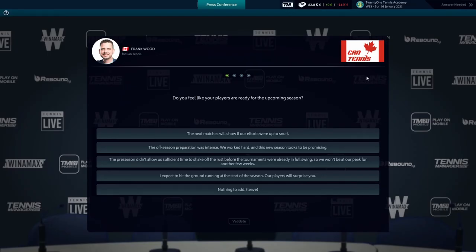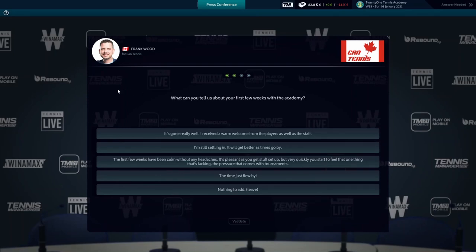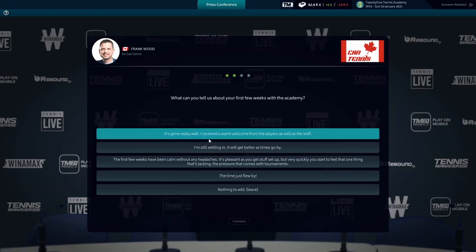Here's the press conference for the start of the season. Do you feel like your players are ready for the upcoming season? The off-season preparations were intense. We worked hard and the new season looks to be promising. What can you tell about your first few weeks with the academy? It's really well. I received a warm welcome from the players as well as the staff.